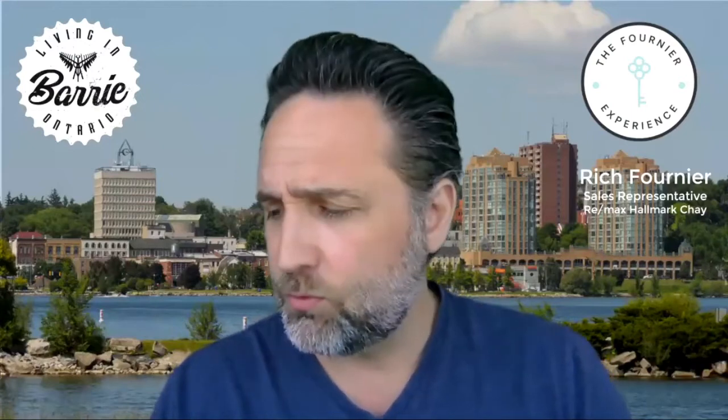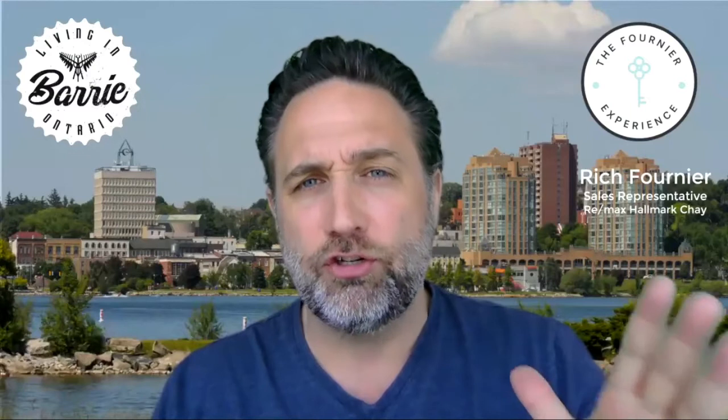In this video, we're going to discuss what's happening in Springwater municipality, area of Springwater, so you can have a better, clear idea of what you should do if you are thinking of buying or selling.